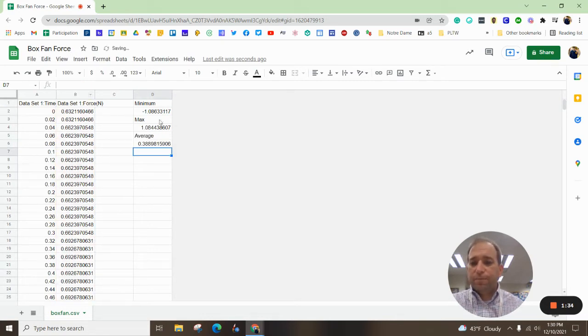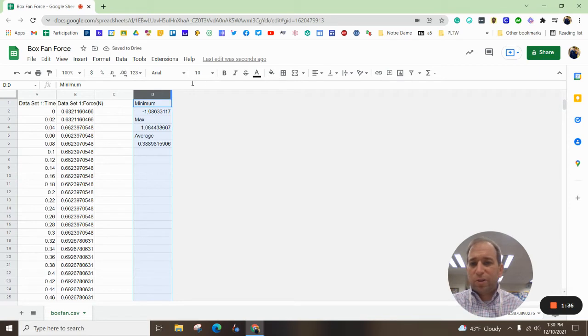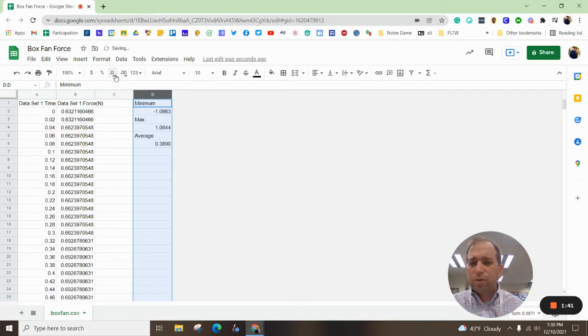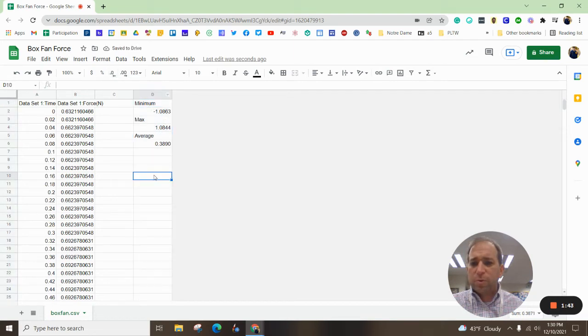We can also move the decimal points a little bit. So I highlighted column D. I'm moving it over so I get like four decimal points.